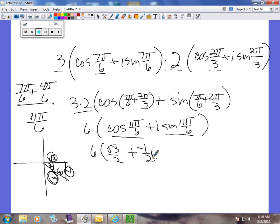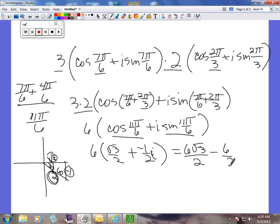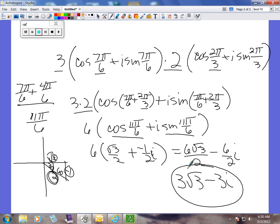Now all we have to do is distribute the 6. We have 6 times (square root of 3 over 2) minus (1/2)i. Reducing, 2 goes into 6 three times. So our final answer is 3 square root of 3 minus 3i. And that's how you multiply two complex numbers in polar form.